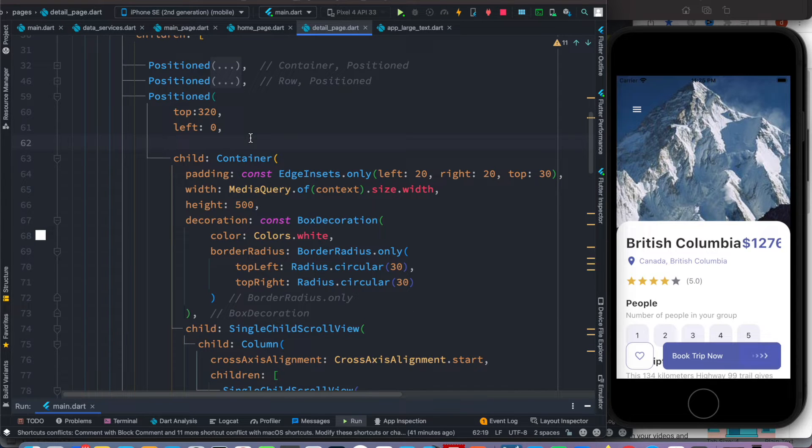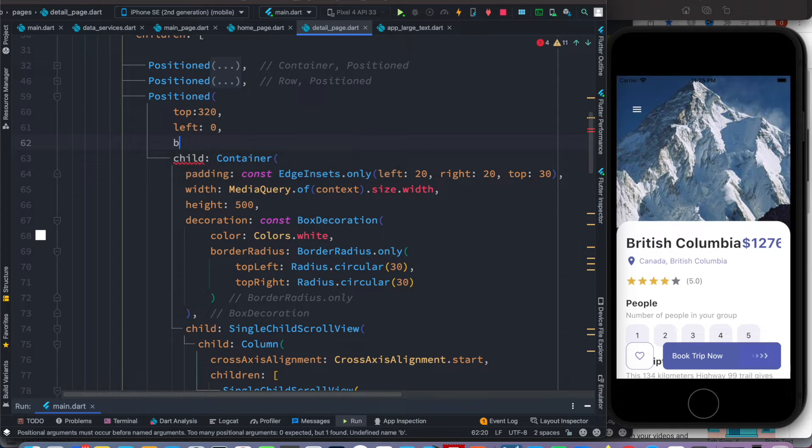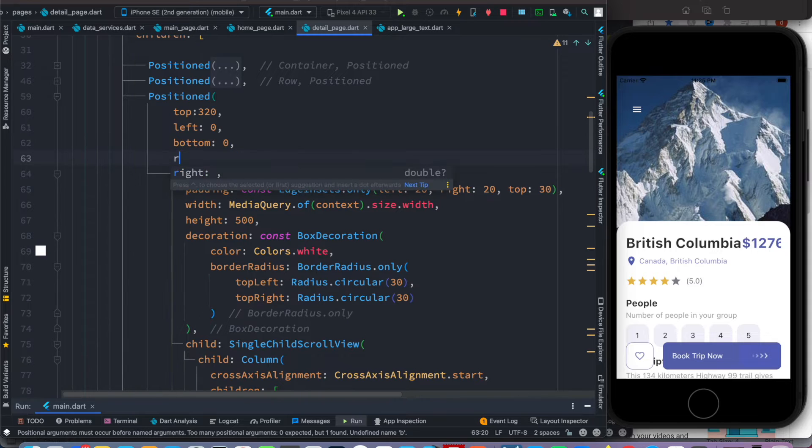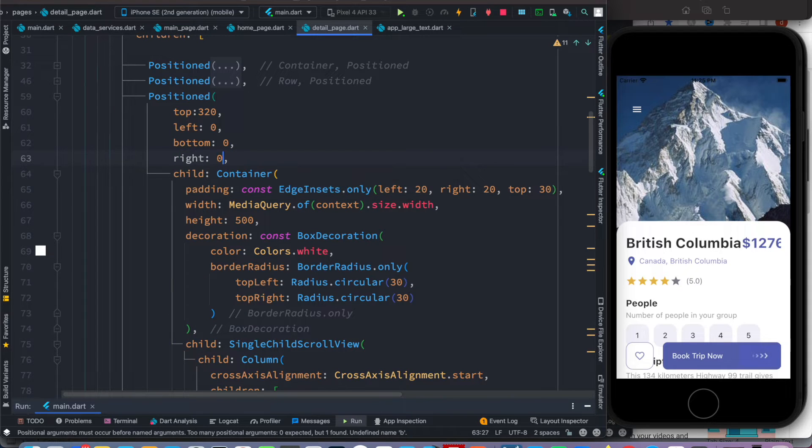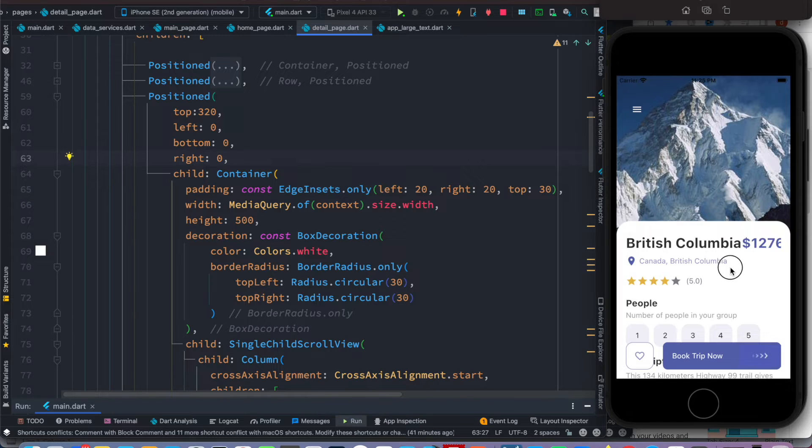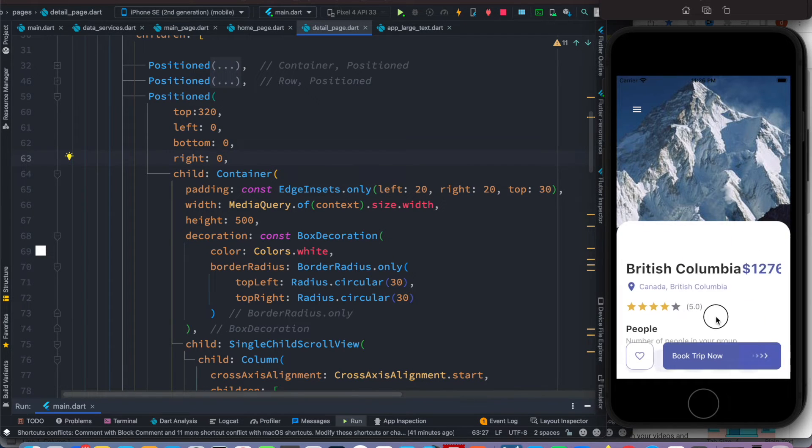And we would also do like say bottom zero and right zero. Now let's save it and after that let's try to move it and we do see that it becomes scrollable.